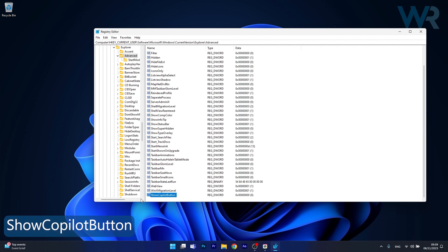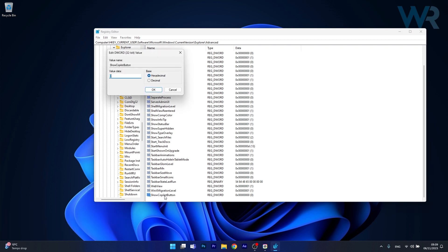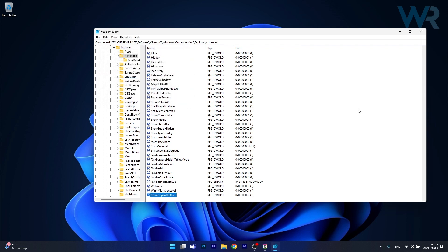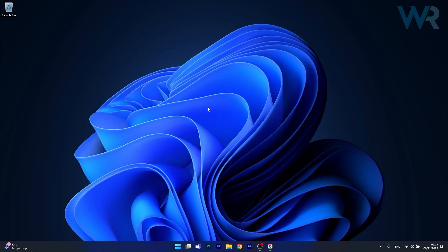All you have to do now is access this DWORD then in the value data box make sure to type in 1 instead of 0. Now simply press on OK, restart your computer and check if co-pilot is enabled.